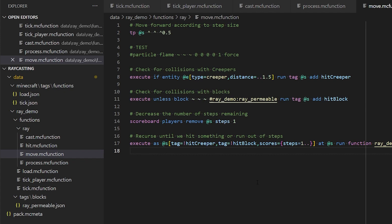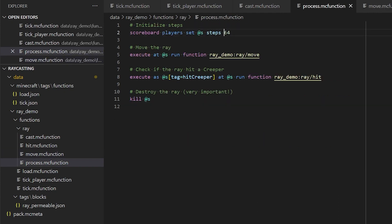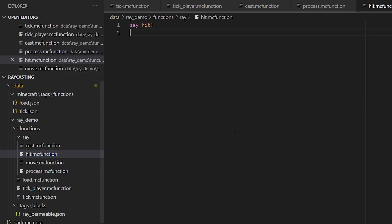So that is literally it. We're casting a ray from the player. We're moving it forward half a block at a time until we've moved it 64 times. And that's it. And if we've hit a creeper, that's when we call this hit function.